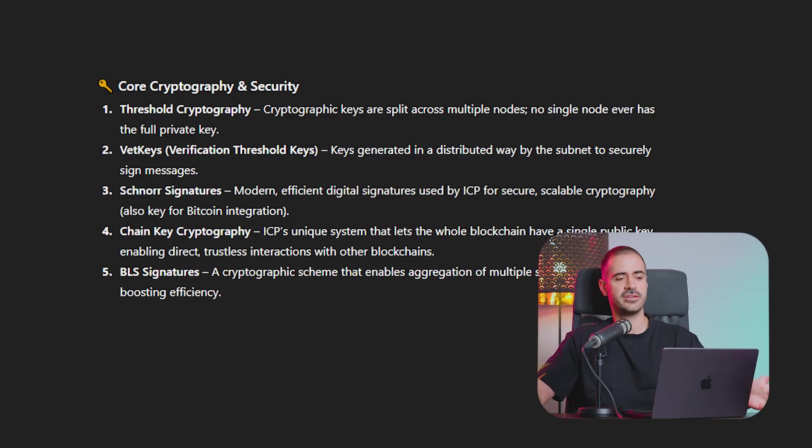Welcome back to Blockchain Pill, my name is Alex and in this new video series we're going to take complex ICP terms or complicated ICP terms and break them down, because I have a list here of technical ICP terms.